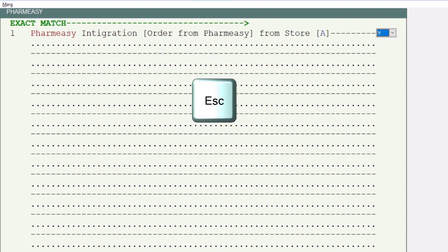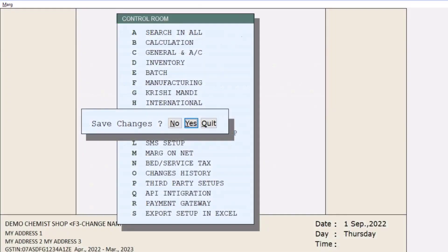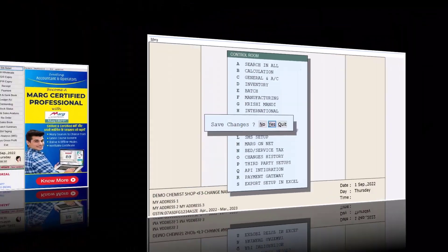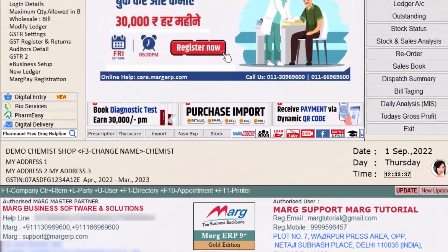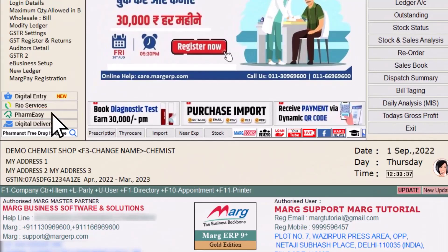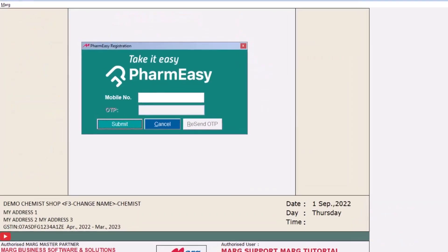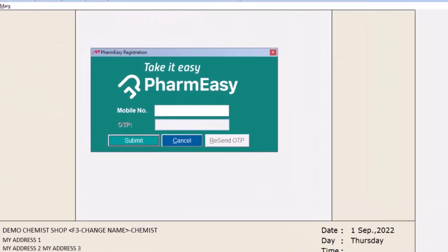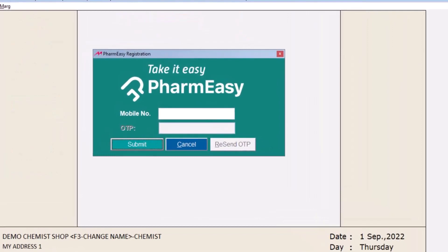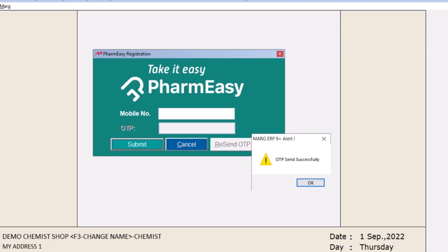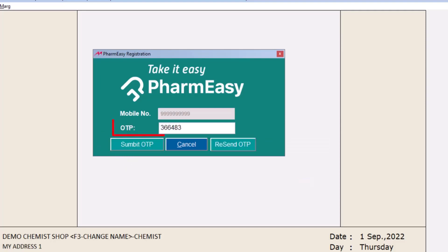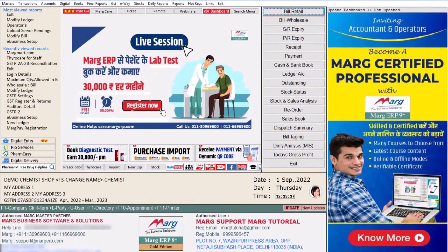Then we will press the Escape key and save the changes. You will see that on the left side, a menu of PharmEasy has been enabled. We will click on it, so a window of PharmEasy registration will open for the first time. You will enter your mobile number and click on Submit. Then you will receive an OTP on your mobile number. You will enter that OTP here and click on Submit OTP.